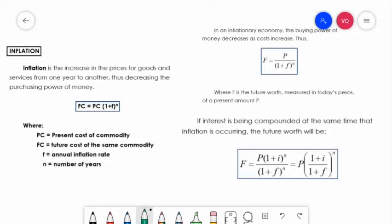The next topic is inflation. Inflation is the increase in the prices of goods and services from one year to another, thus decreasing the purchasing power of money. For example, goods and services that cost a certain price now will not equal the price 3 years from now — it may cost more. For instance, a banana that is 50 pesos per kilo now was 30 pesos per kilo 2 years ago, and may be 70 pesos per kilo in the future. That is inflation — an increase in the price of goods and services from one year to another.